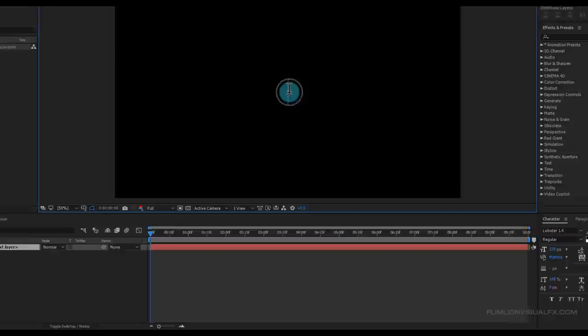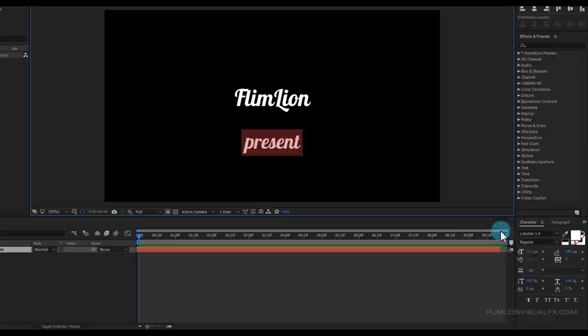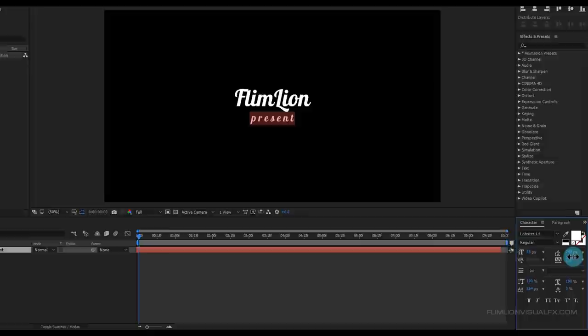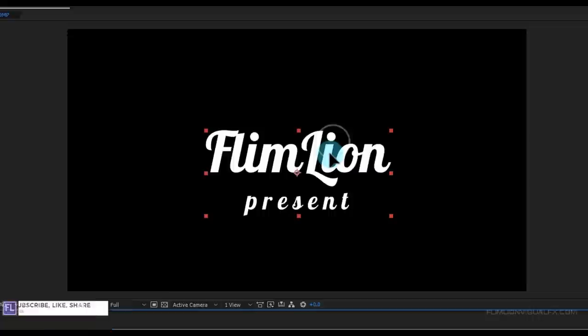Now create a text layer — right-click, New, Text — then type your text and adjust the size a little bit. Select the text layer, hold down Shift and drag to make it bigger, then center it.